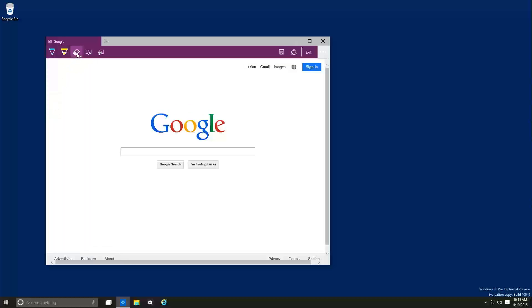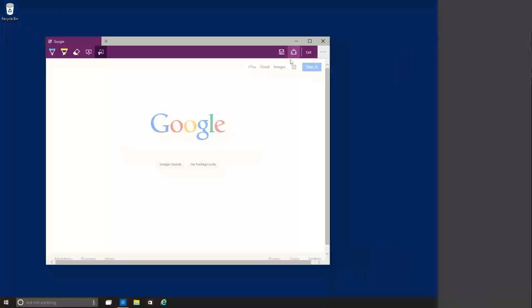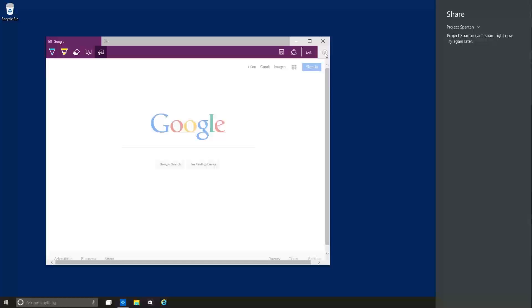And this option right here, I think this is the eraser feature. And this right here is the text feature. And I think this is the cutting feature. And this right here allows you to save and you're able to share your content on the spot.